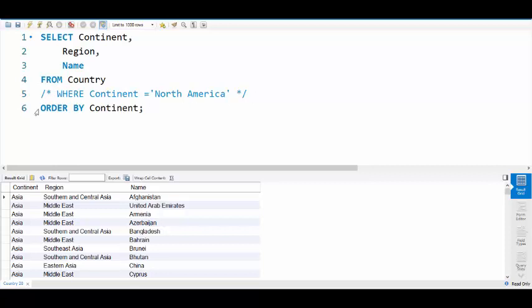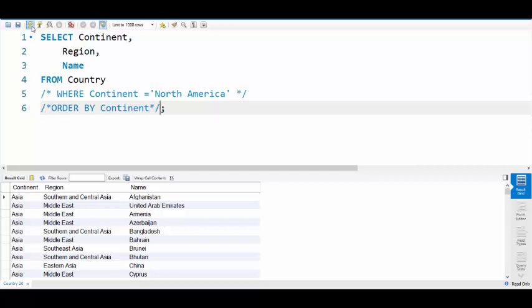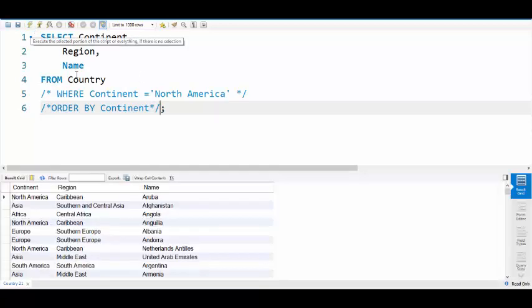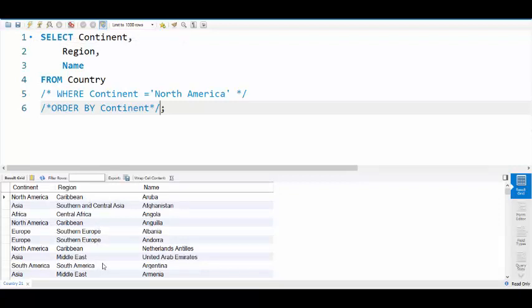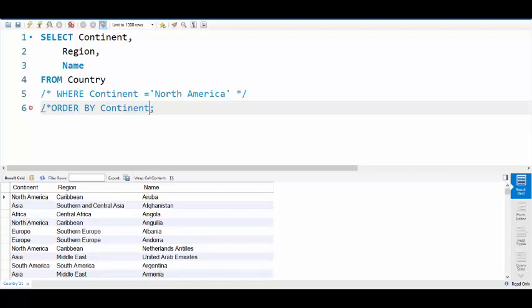Now without the ORDER BY continent, what happens is the data comes back in what looks like a haphazard fashion. Well actually, it's just pulling everything back as it can get it off the disk the least expensive way. So in this way, first continent is North America, second one is Asia, Africa, North America again. So it's not a guaranteed return as the data goes in. It pulls it out the way it wants to, the cheapest way it can do it.